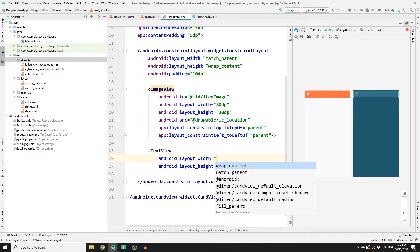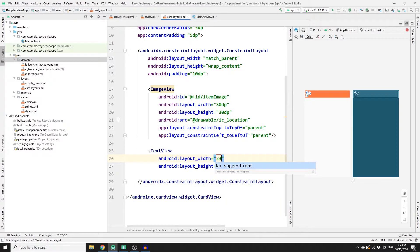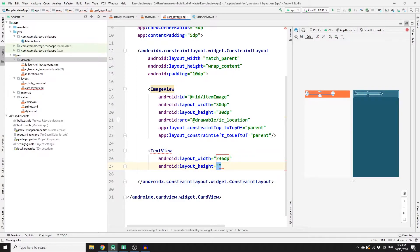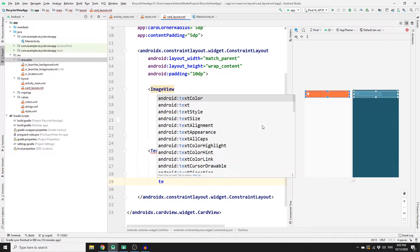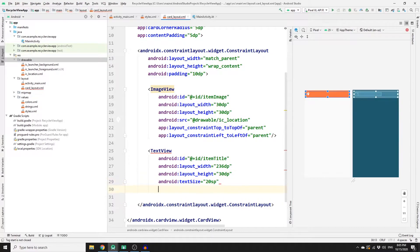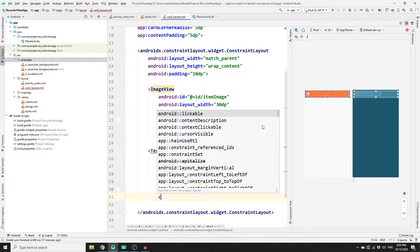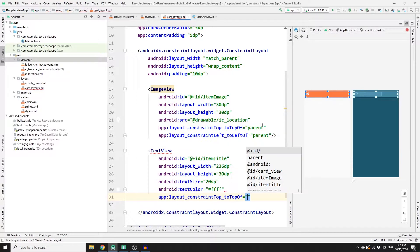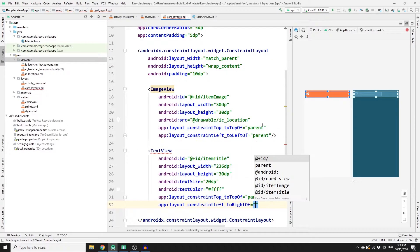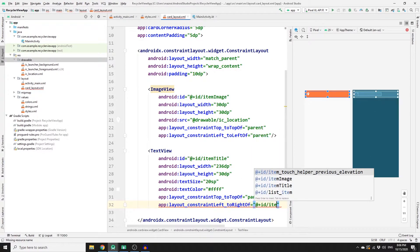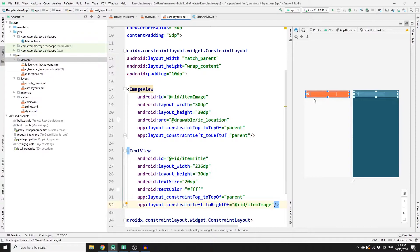Next add a TextView with width 236dp, height 30dp, id 'item_title', text size 20sp, and text color white. Constrain its top to parent top and its left to the right of item_image. We now have one complete card view.